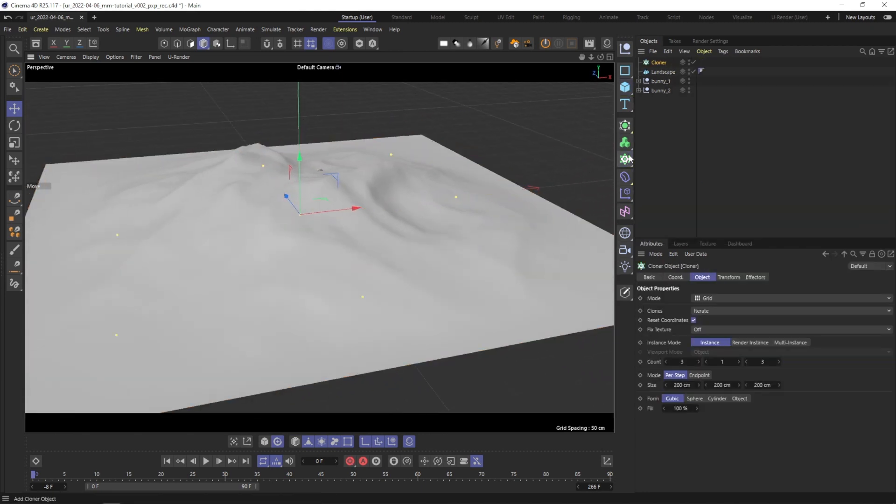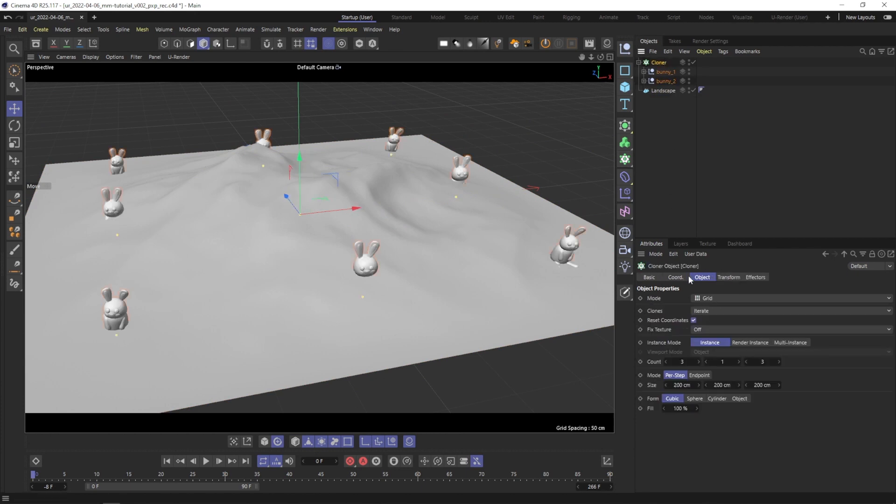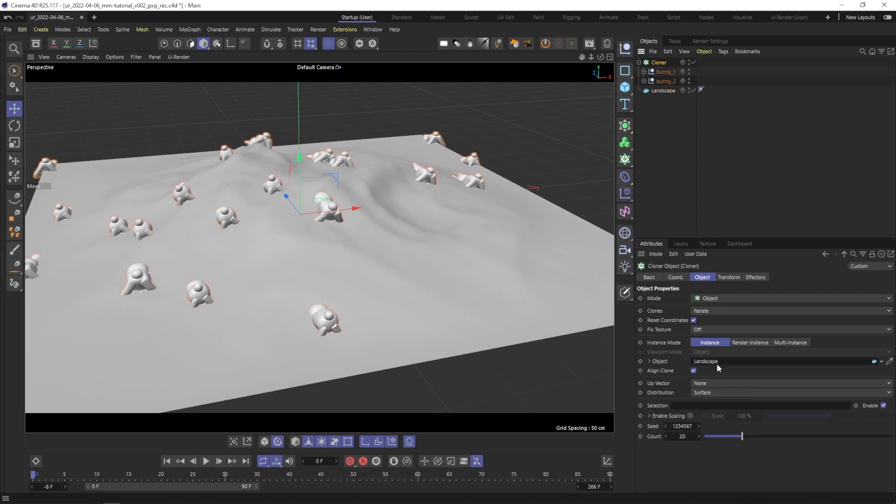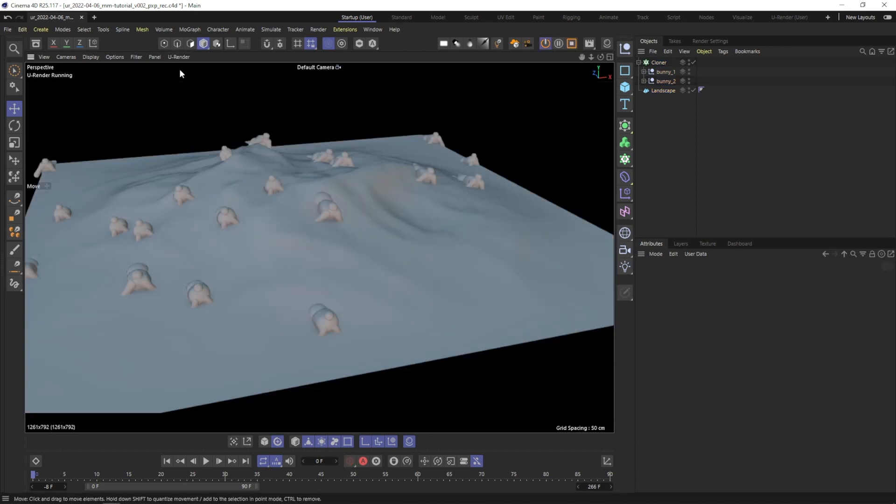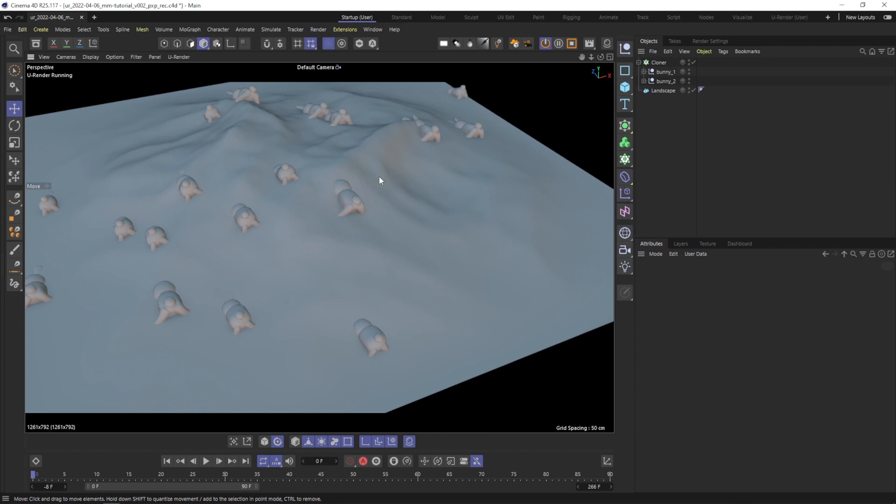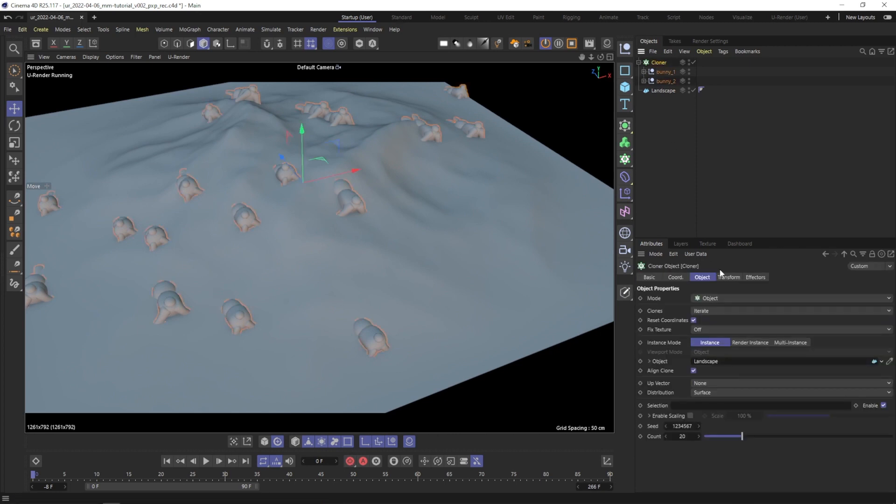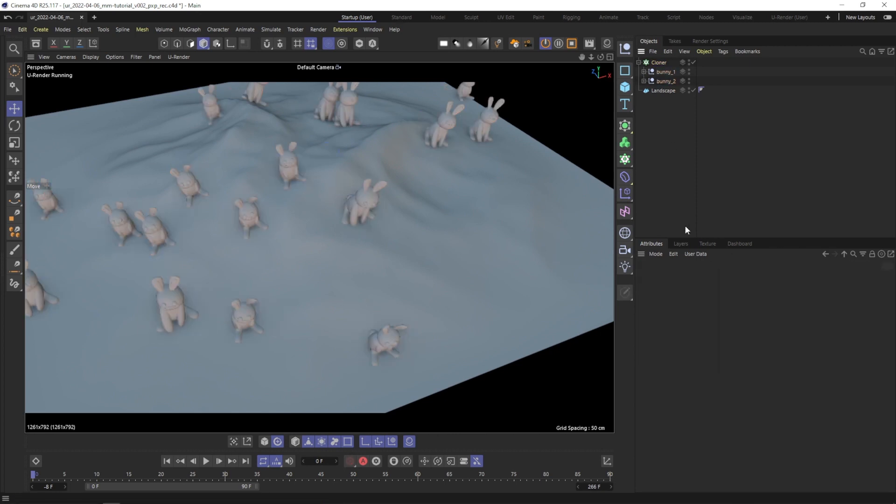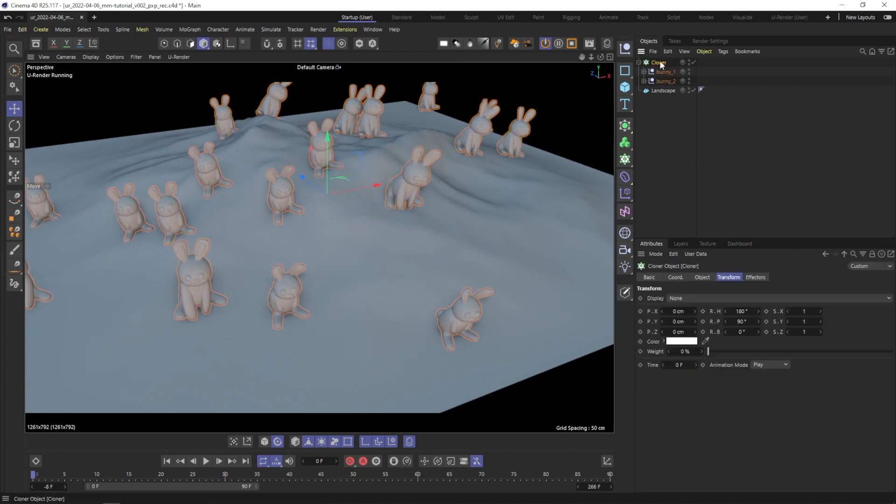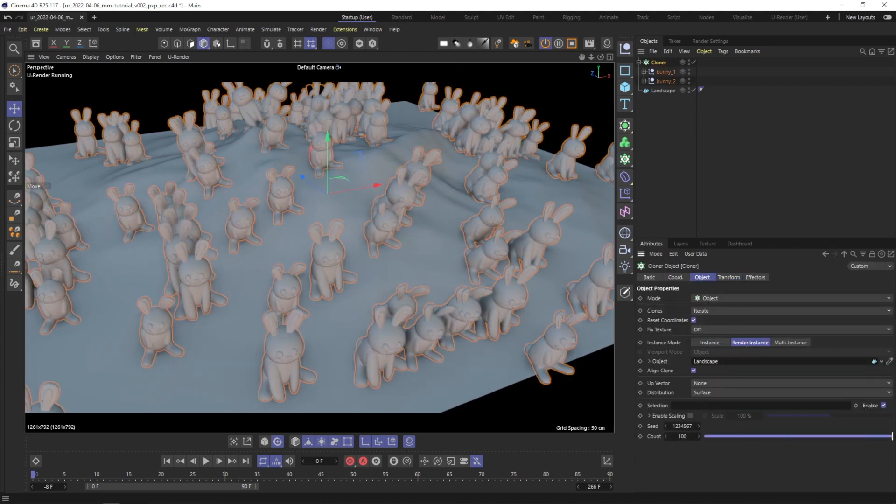Next, I create a cloner object. Parent the bunny groups and assign the landscape object as object in the MoGraph cloner. Depending on the model, you may need to adjust the rotation. Set the instance mode to Render instance and increase the count of bunnies as you like.